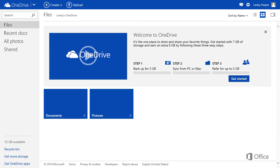You'll know you're signed in when you see your name up here. Up next, we'll start using OneDrive to store files.